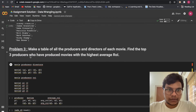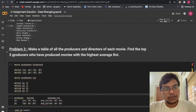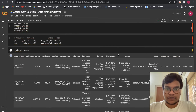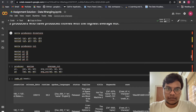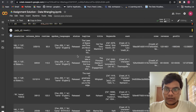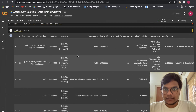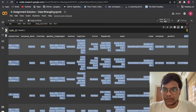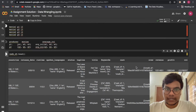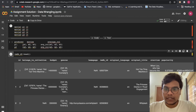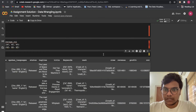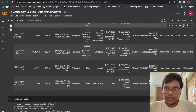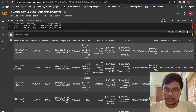Problem 3: make a table of all the producers and directors of each movie. Find the top three producers who have produced movies with the highest average ROI. If you just run this you'll be getting an error — this is just for explanatory purpose. Before running this, what you have to do is find the ROI — return on investment. To get the return on investment you have to go through the guided project.